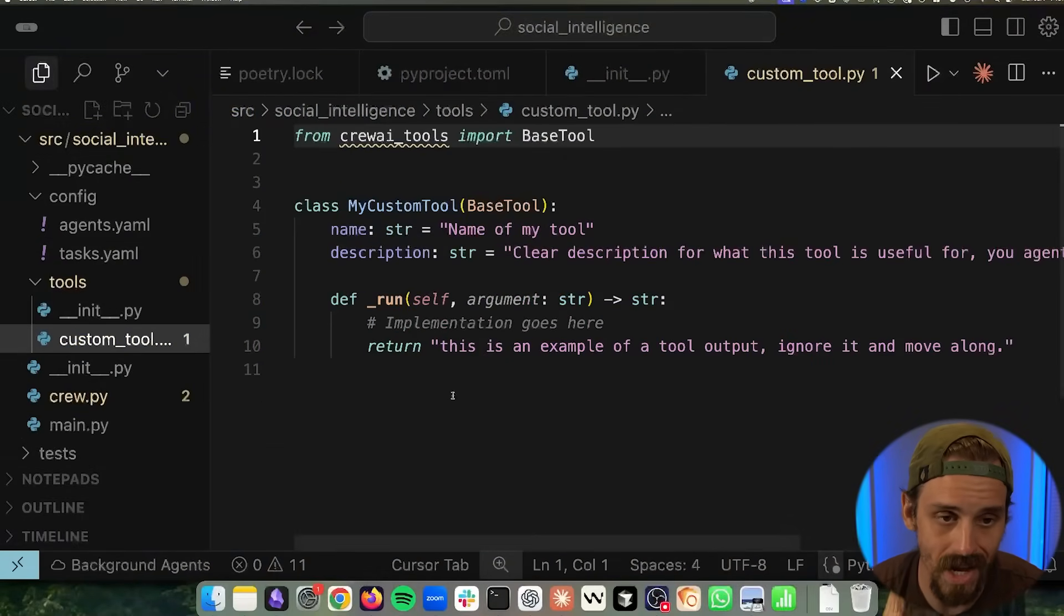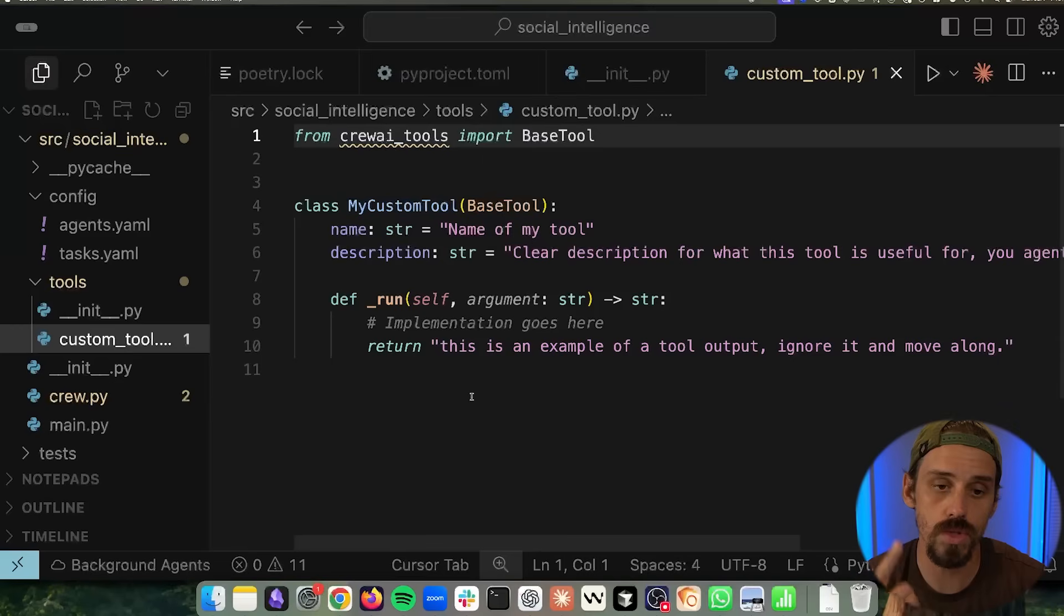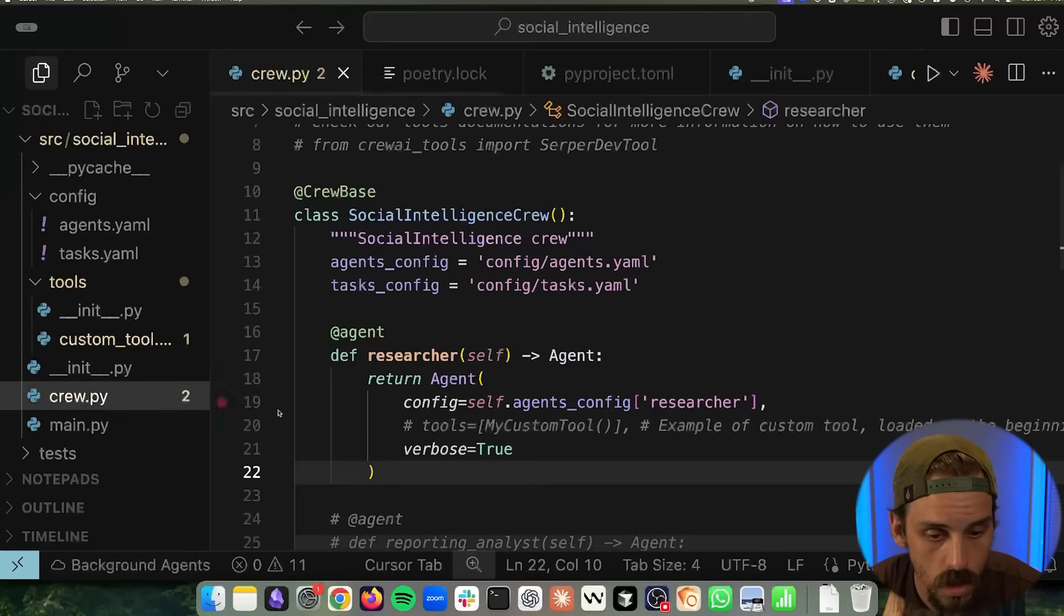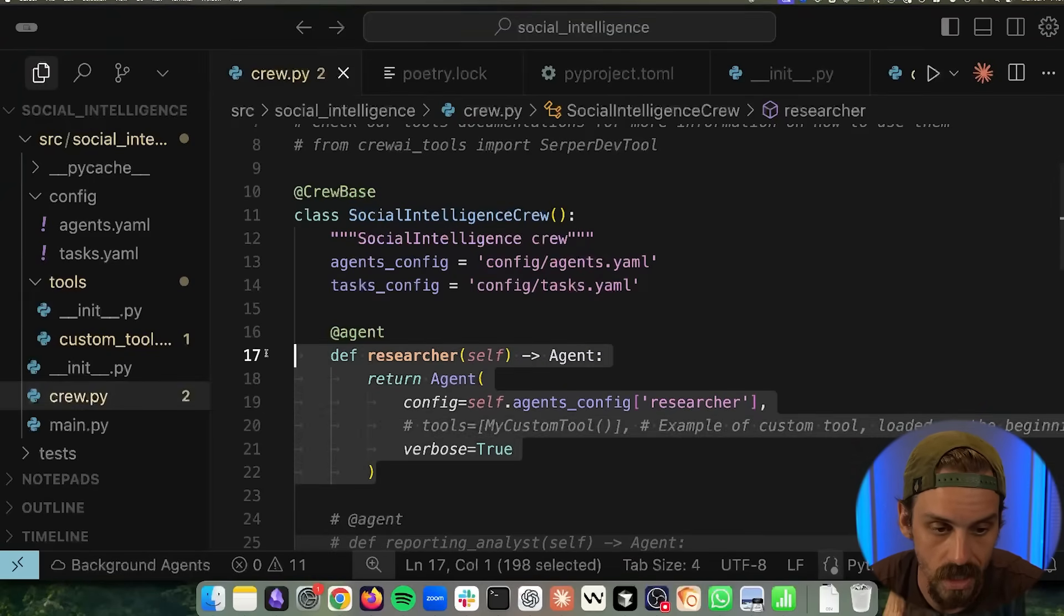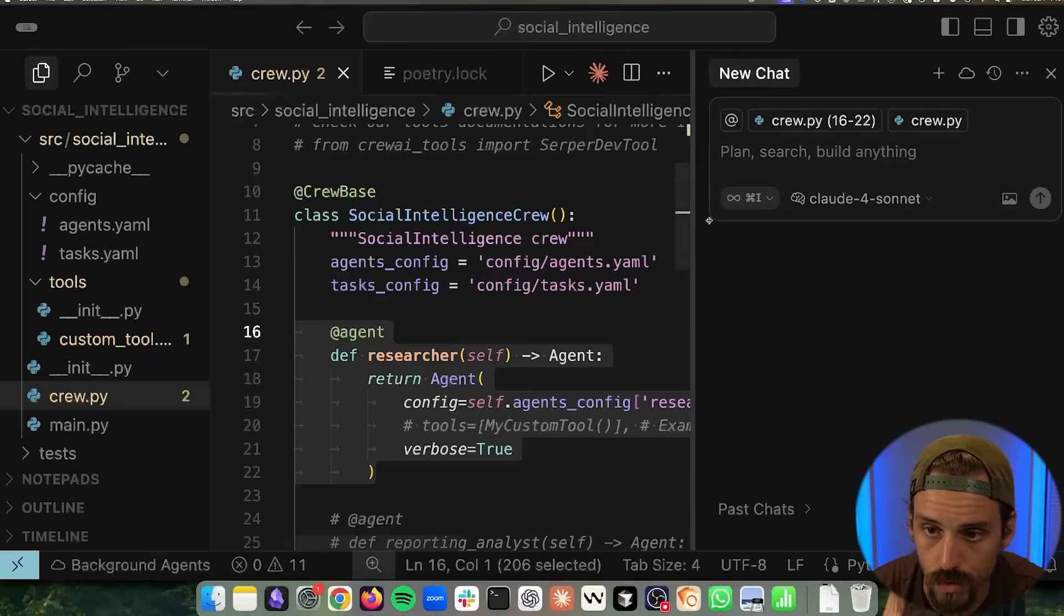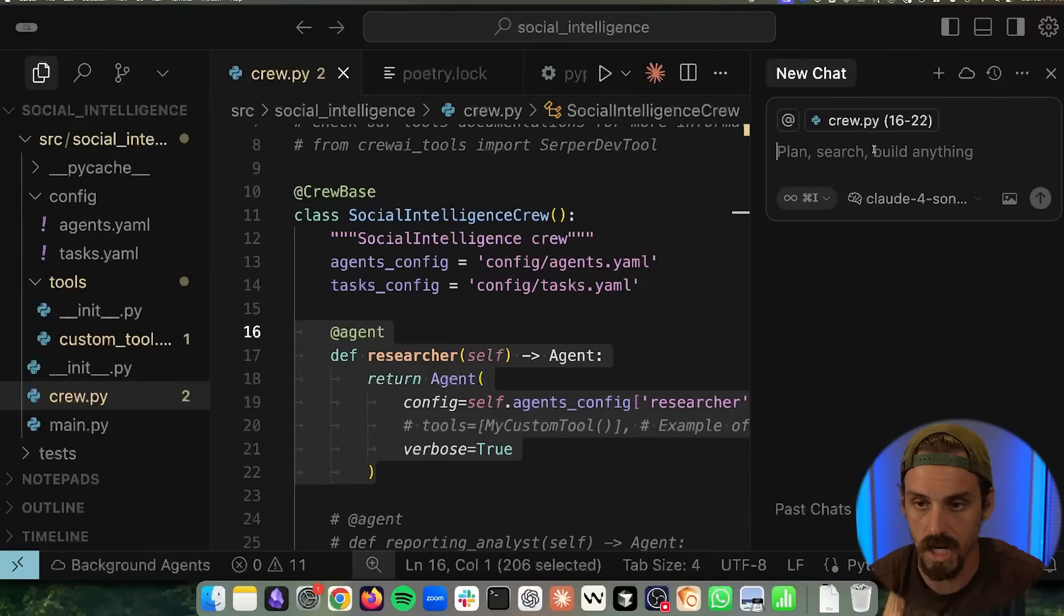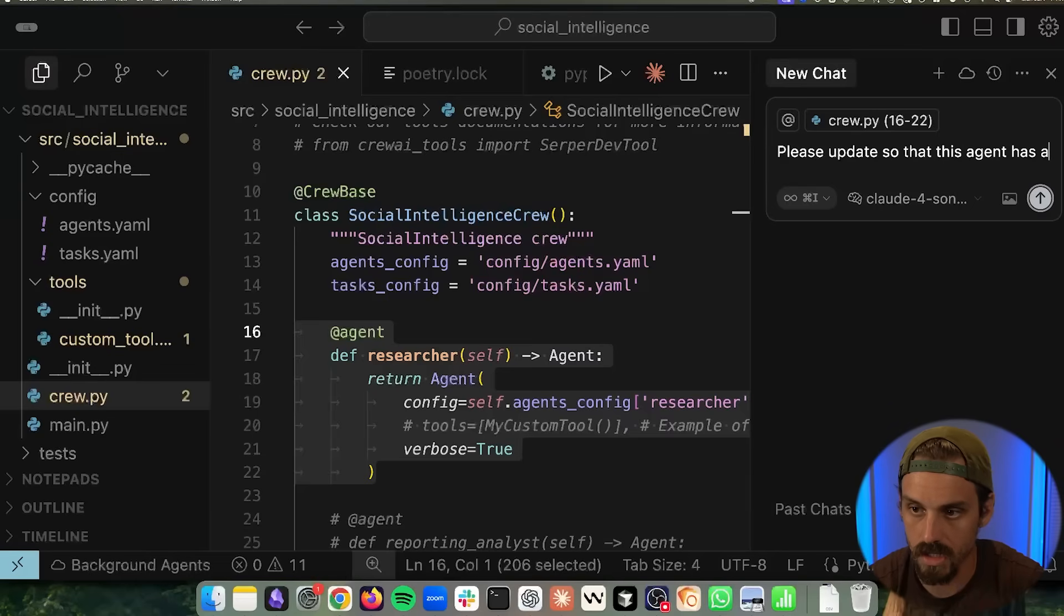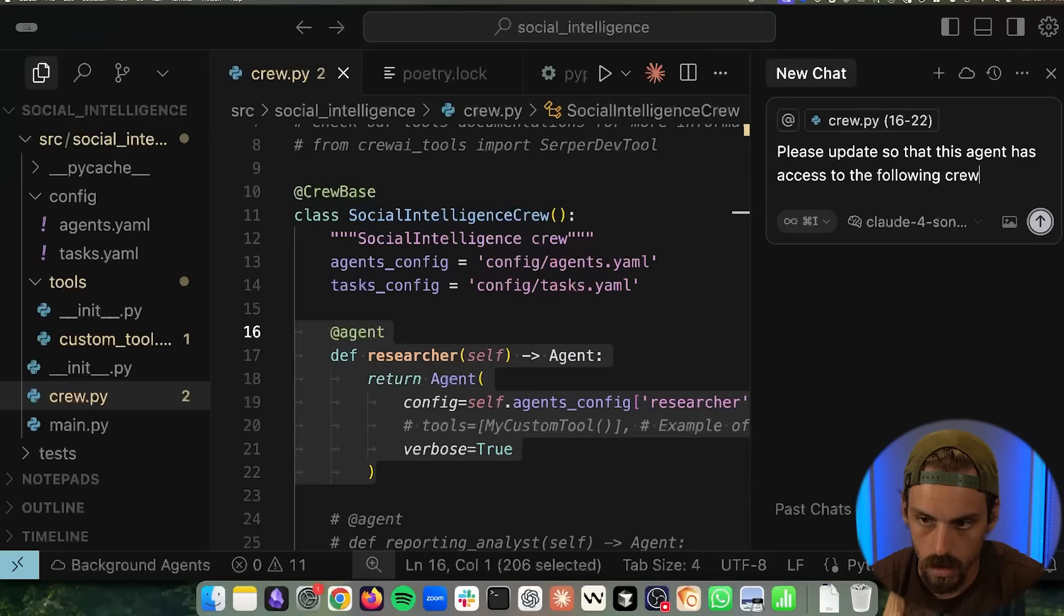So it's actually simpler than you'd think. Because Crew AI has two options. Number one, they have pre-built tools that you can use. And number two, they allow you to build your own custom tools. So in this case, let's say that we wanted to actually use one of the built-in tools. Now, if we wanted to do this in true vibe coding fashion, we could come in here and we could say, please update so that this agent has access to the following Crew AI tools.